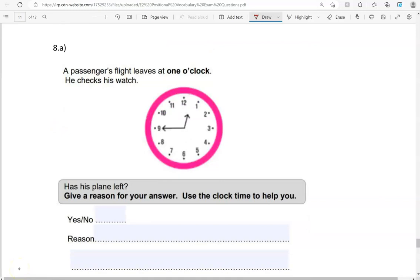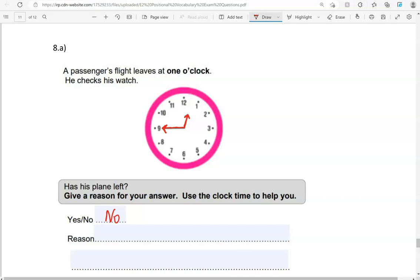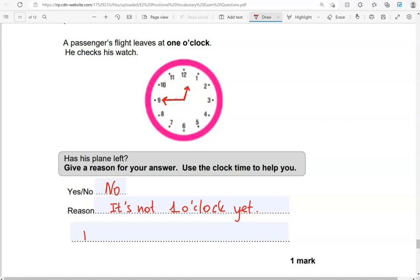A passenger's flight leaves at 1 o'clock. He checks his watch. Has his plane left? Give a reason for your answer. Use the clock time to help you. So what is the time now? The hour's hand, that is in between 12 and 1. So it's nearly 1 o'clock. And it's quarter to 1. So it's not 1 o'clock yet. So has the plane left? We're going to say no. And the reason is that it's not 1 o'clock yet. Quarter to 1.